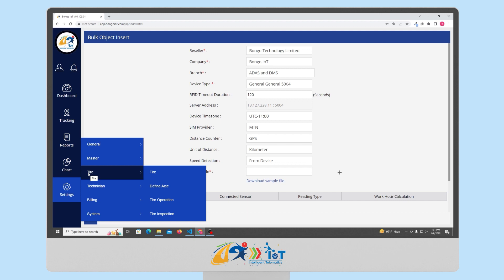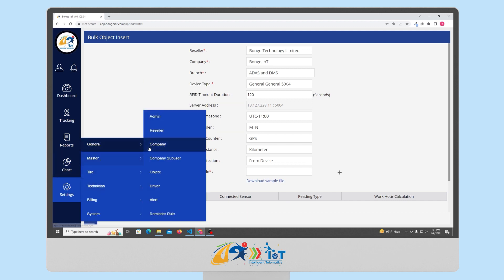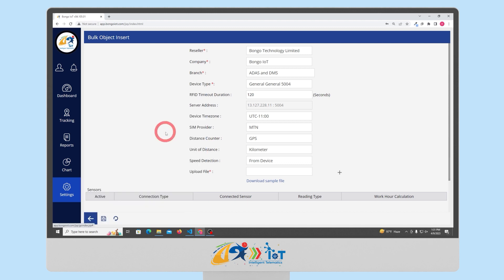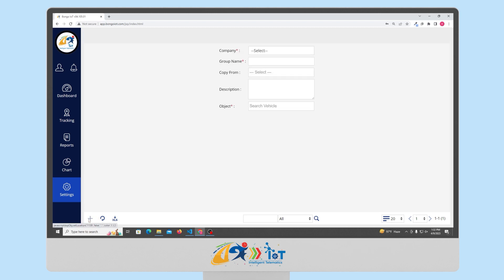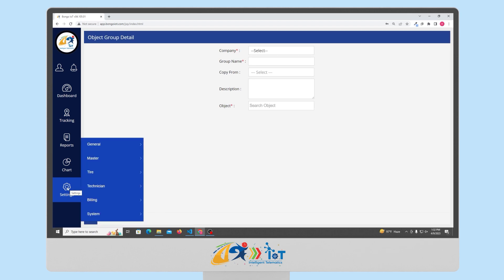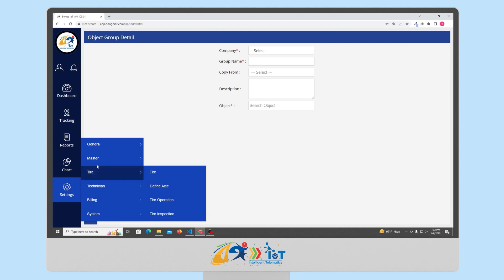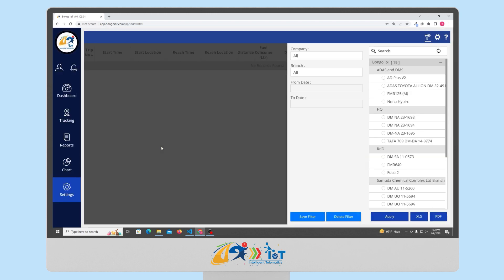Next you have the object group option from where you can group multiple objects together to be displayed in reports. This feature can be used if you need to group some objects for any purposes and generate reports only for those objects. Now the unique feature is the classified trip. With this option, you will be able to categorize the trip of your fleet into personal, business or invalid trips. For example, if you use your personal vehicle for business usage, then you can identify those trips under business.